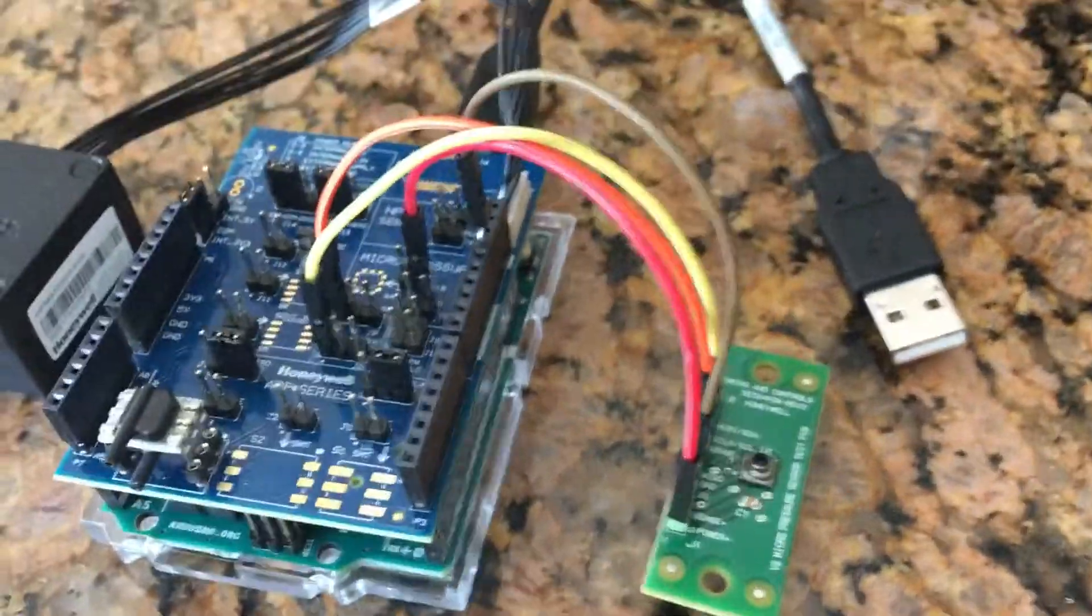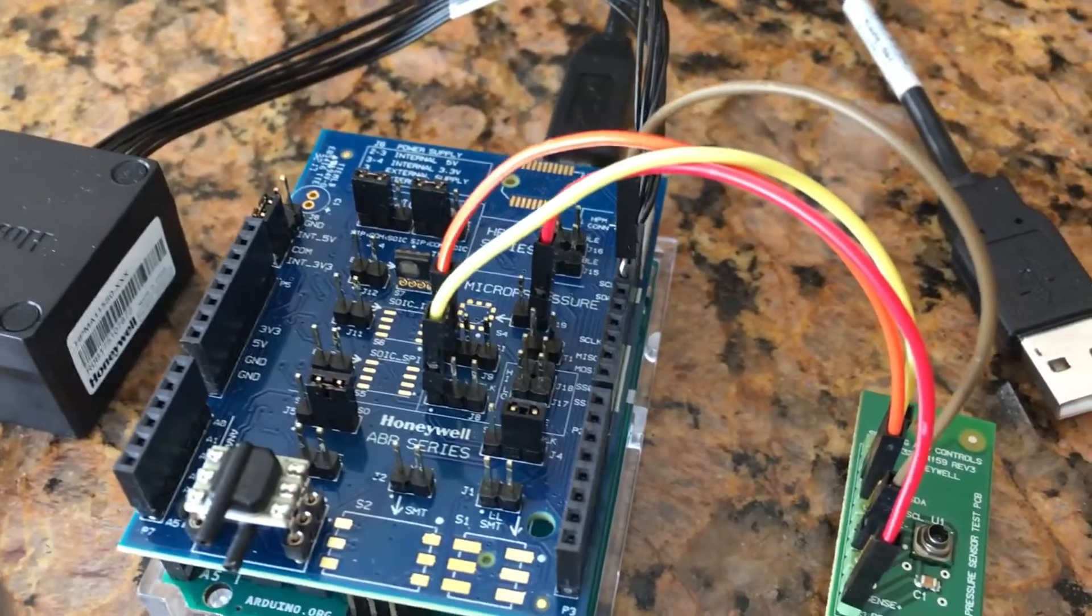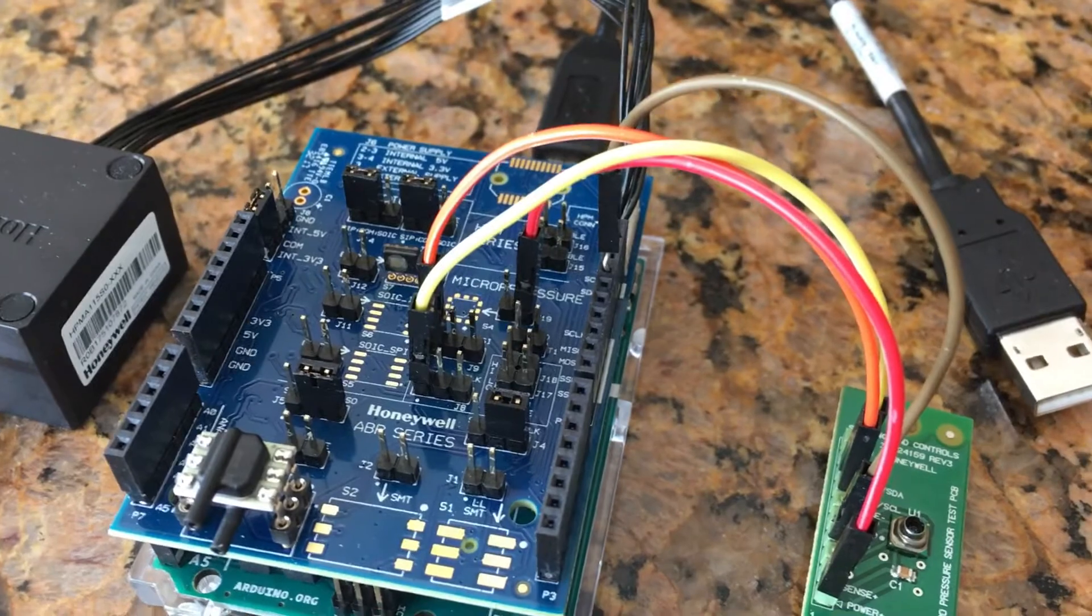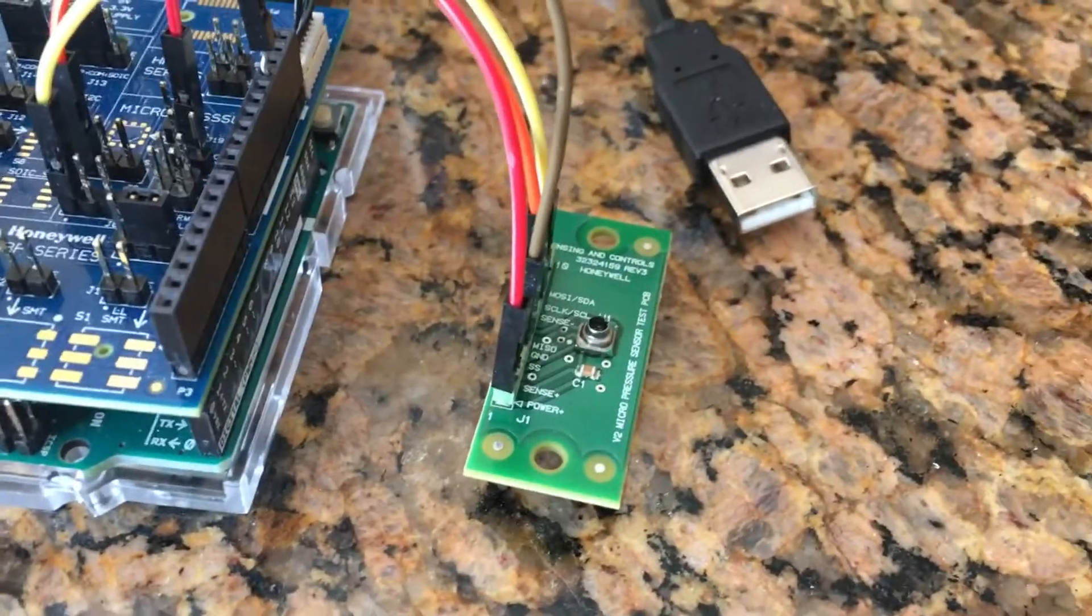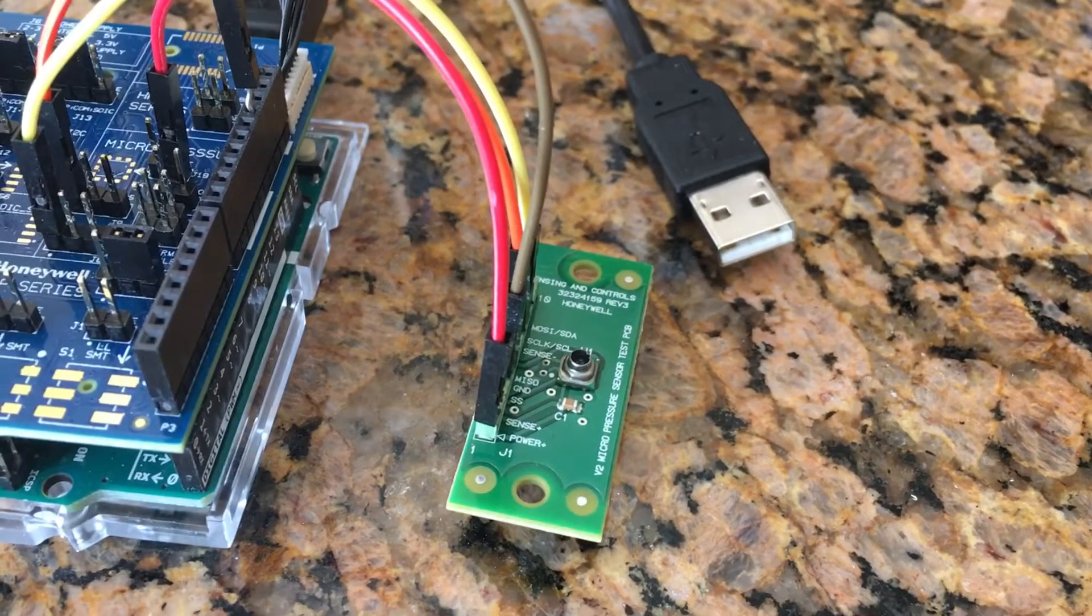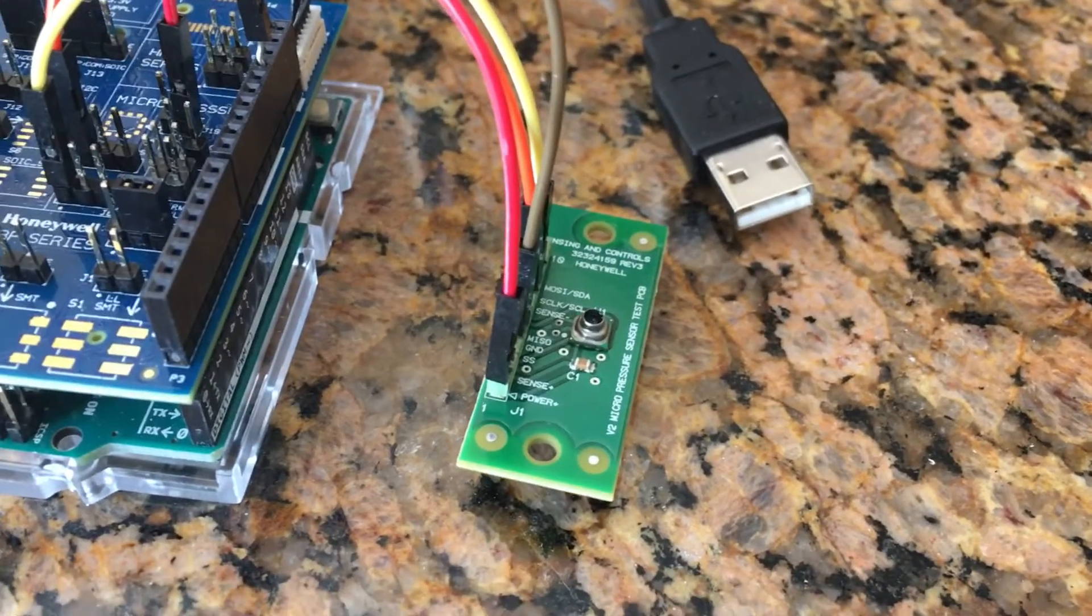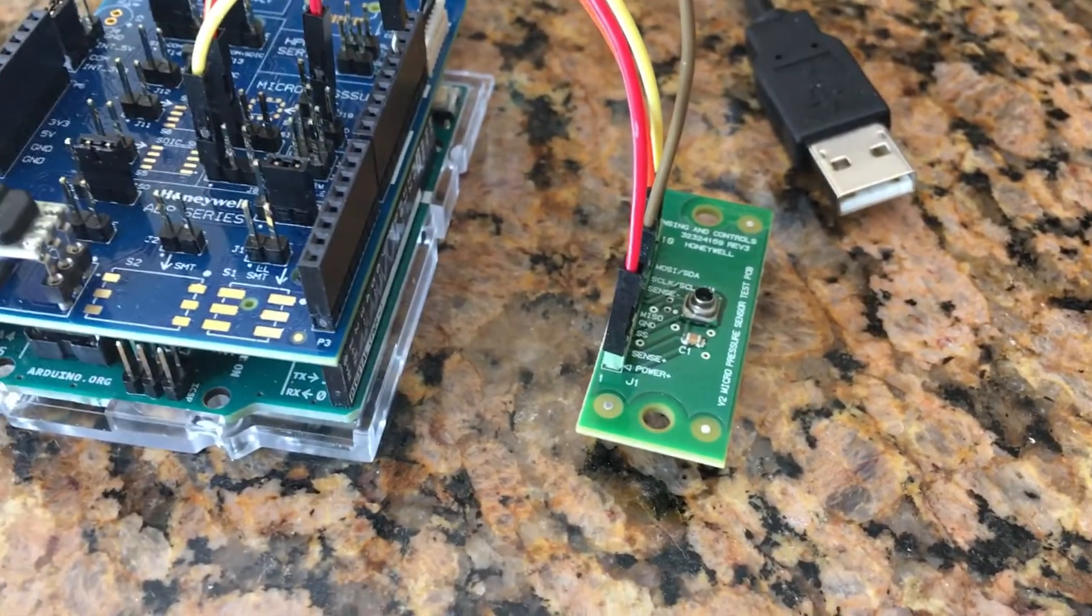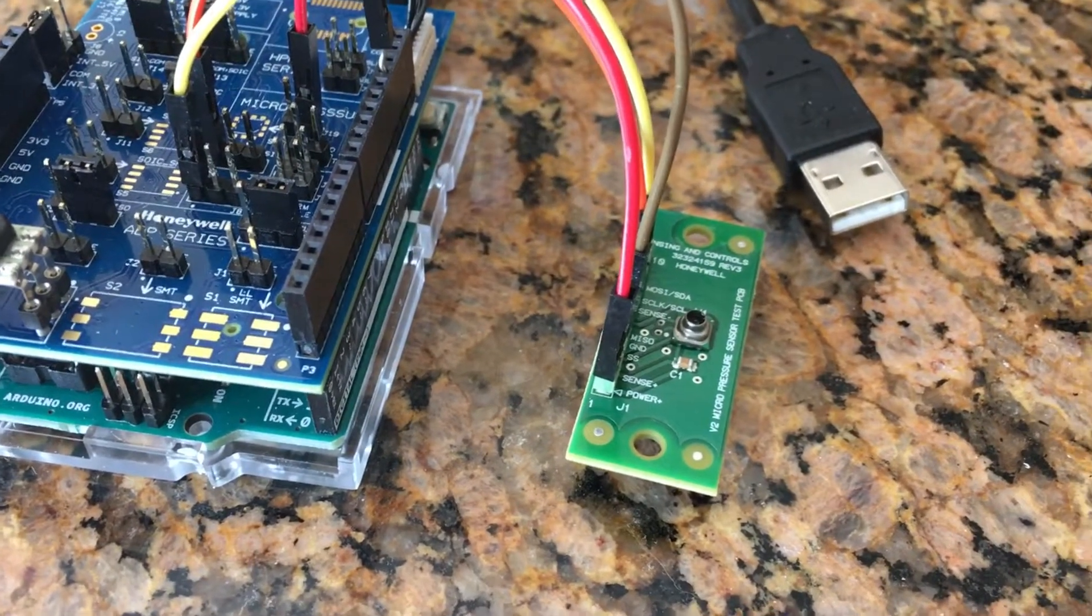And finally, here is our Micropressure MPRSS001PG0002A. This is a 3.3 volt I squared C 1 psi gauge pressure sensor with full scale span accuracy of 0.25 percent and a total band accuracy of 1.5 percent after AutoZero.